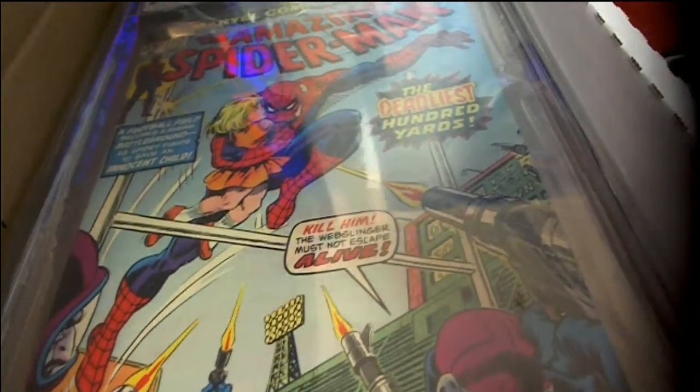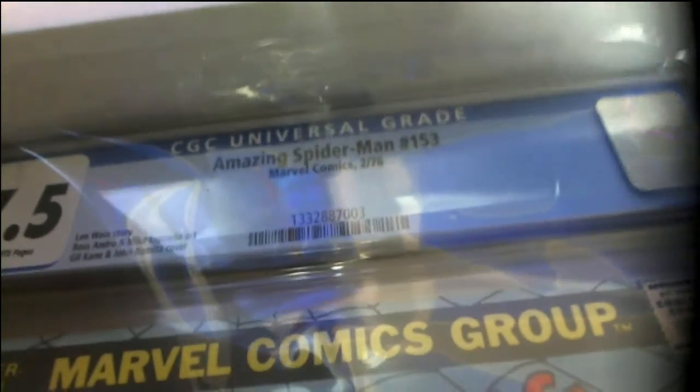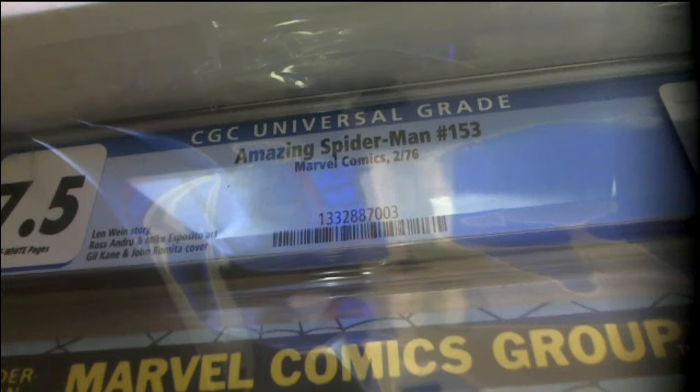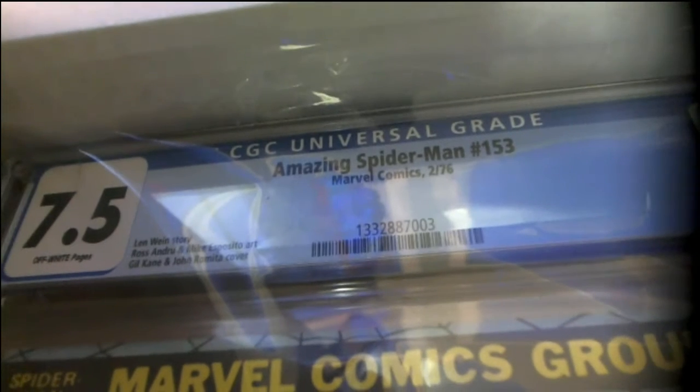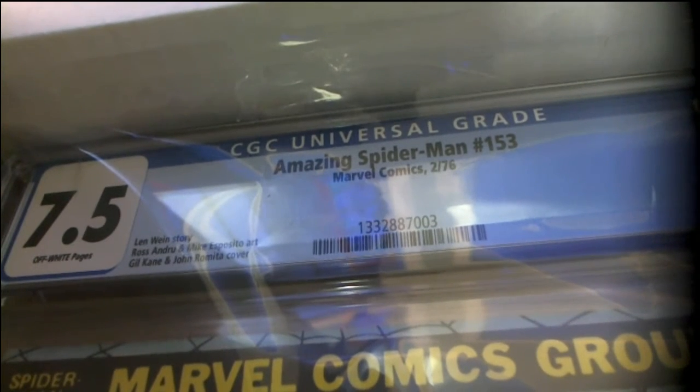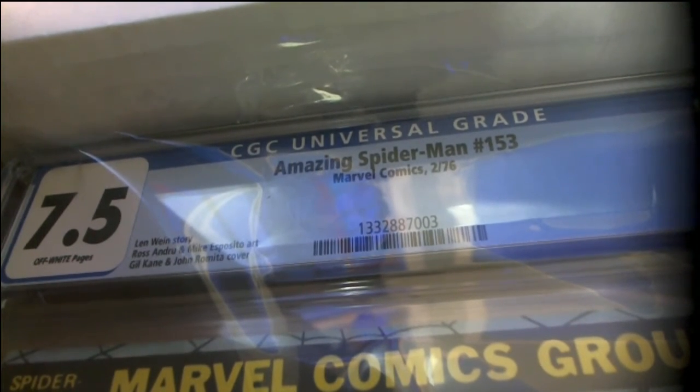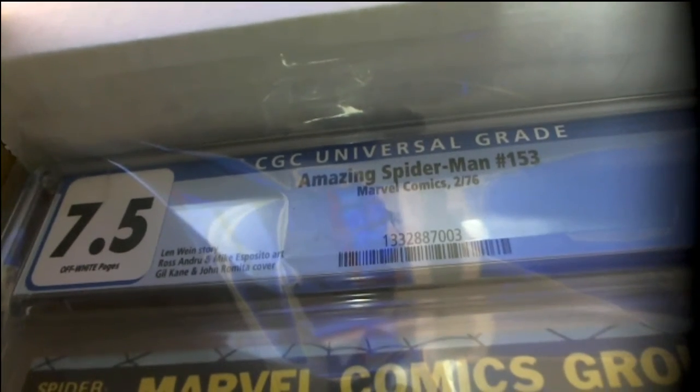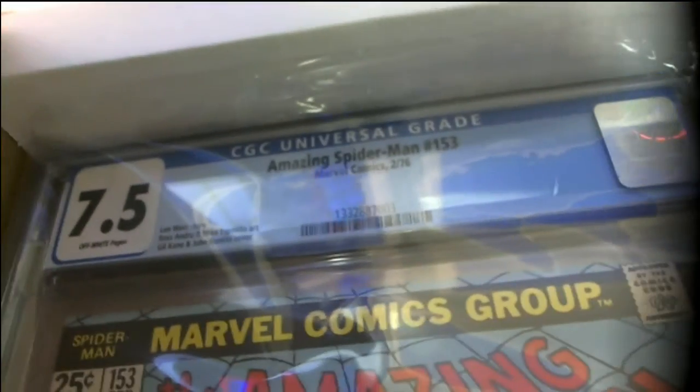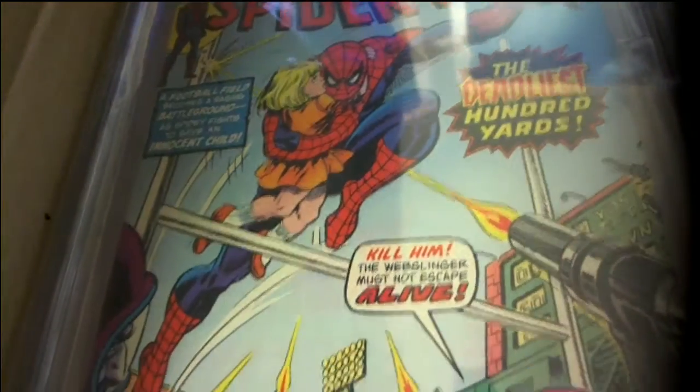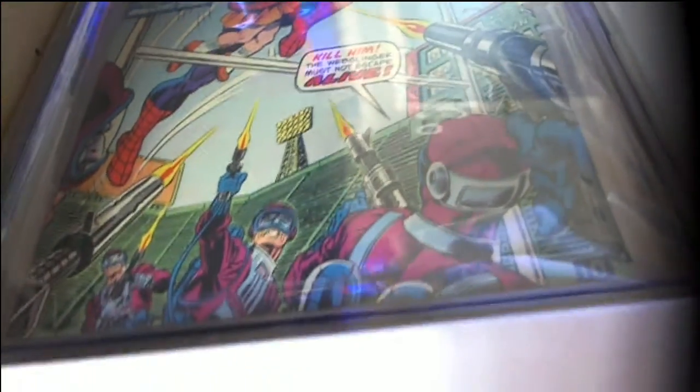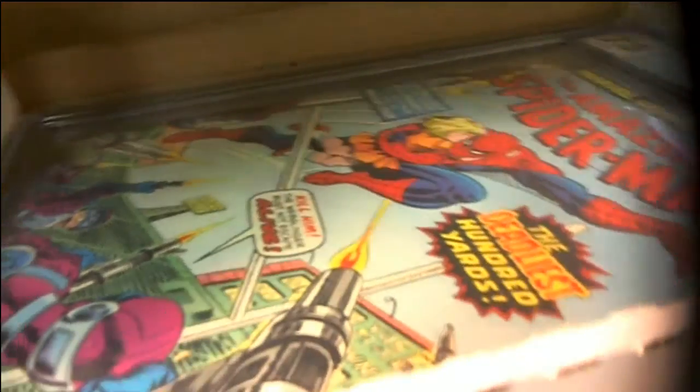Deadliest hundred years, seven and a half grade. Oh that's good man, issue number 153 from February 1976. Seven and a half grade. Pretty sweet cover by the way, 7.5.